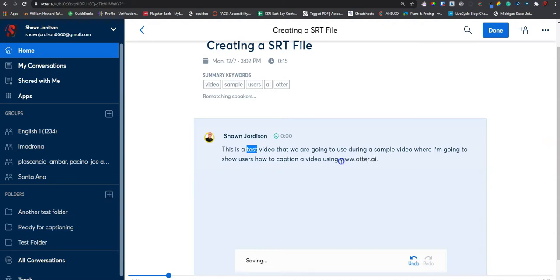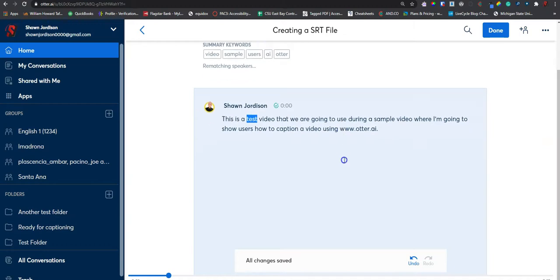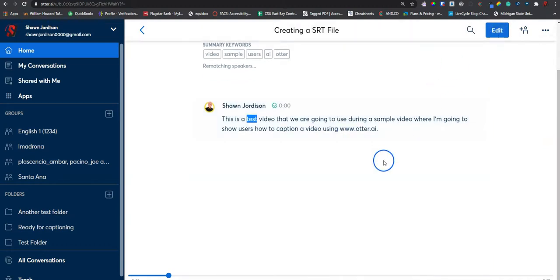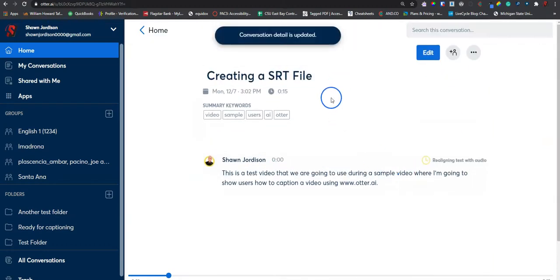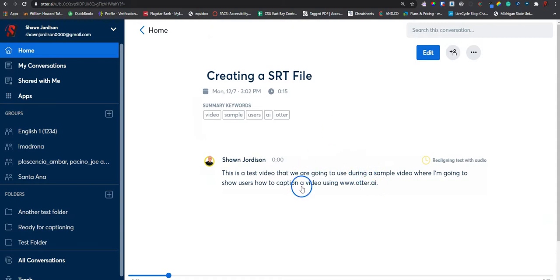And once we make all of our changes, we select done. Now we have a file that is ready to be exported.